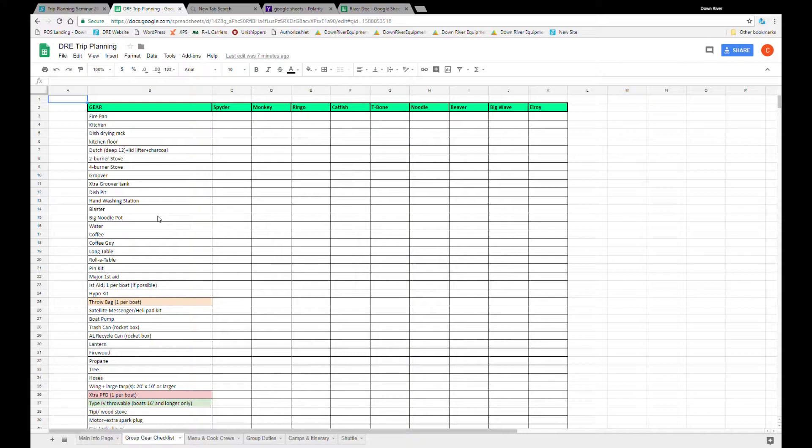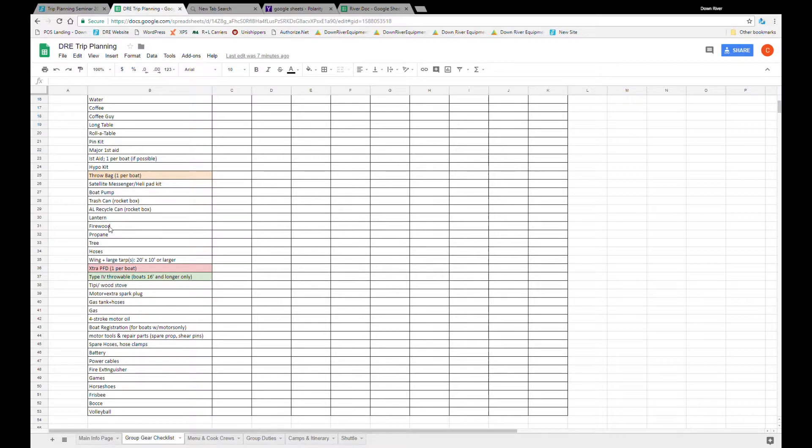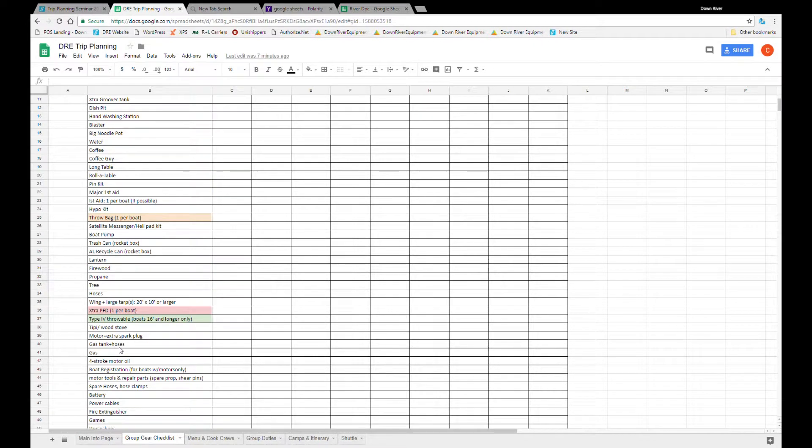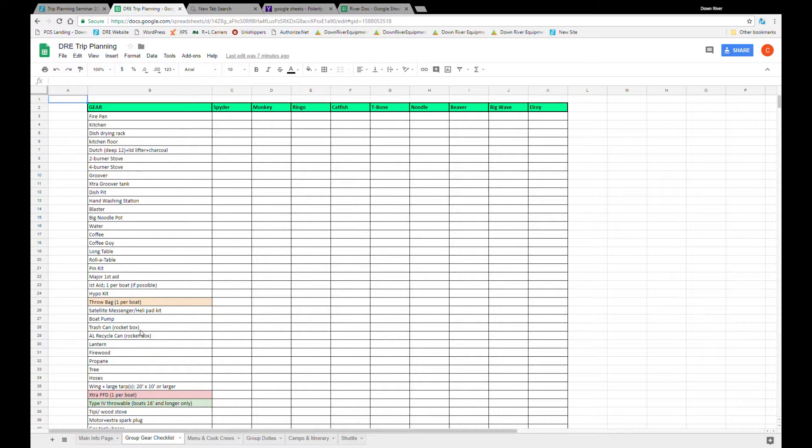Now a good place to start for group gear is by checking out any information on the river you're going to be running and seeing if they have any required gear. I like to start with that required gear and then scrolling down, move on to some of that more fun stuff like frisbees and bocce ball, different games like that.